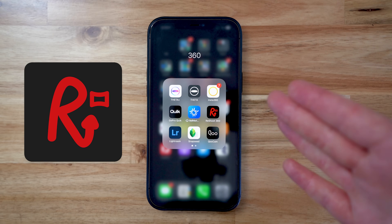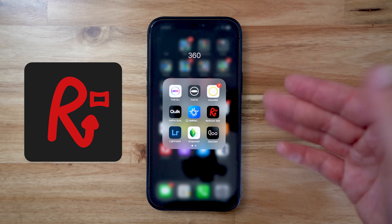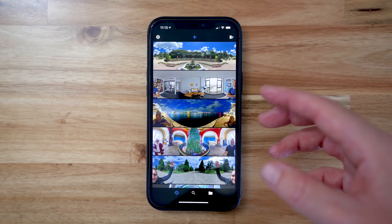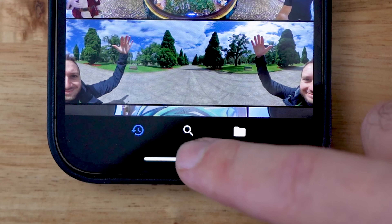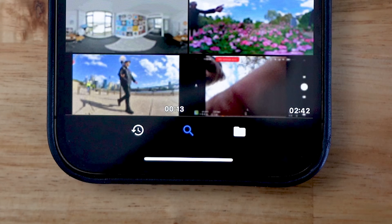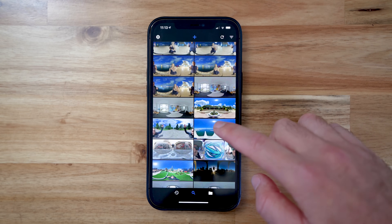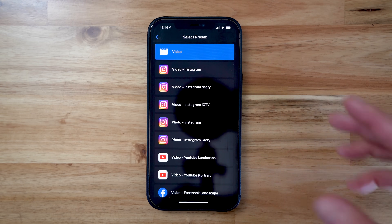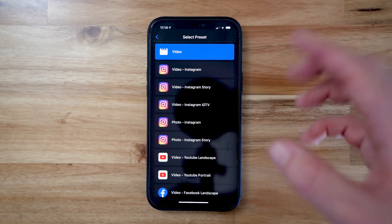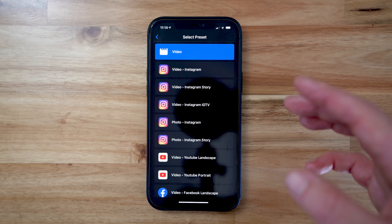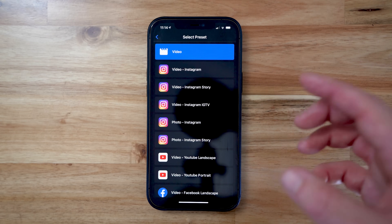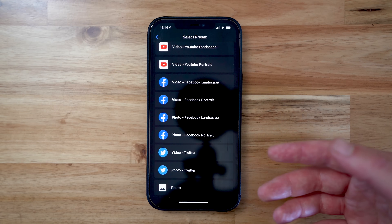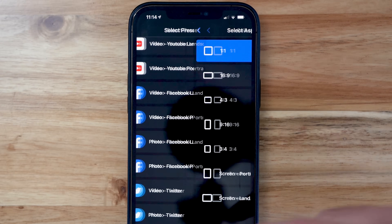Once you've downloaded the Reshoot 360 app — I'll link it below — open it up and straight away it's going to present you with an import screen. Navigate to the photo or video you want to edit. I'm going to open up this photo from my last trip to Melbourne. Next we have to choose what we want to do with this 360 photo: do we want to turn it into an animated video, or present it just as a photo? I'm going to hit photo.